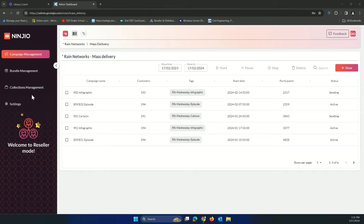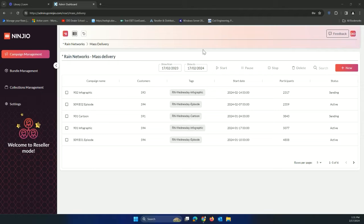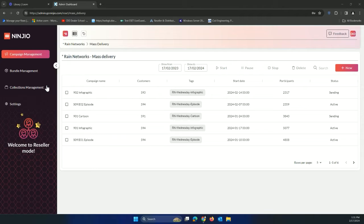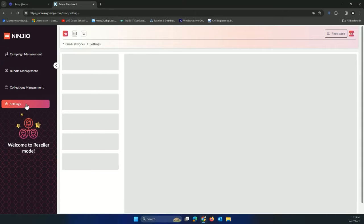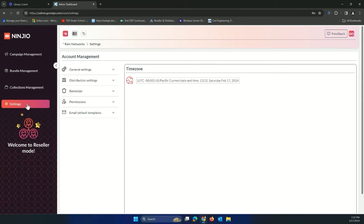Hey, Dave here with Rain Networks. I just wanted to show you guys today some basic navigation in Ninjio. So when you land into Ninjio, you are in this reseller mode right here. What we're going to want to do is really only two things in here as the end user.